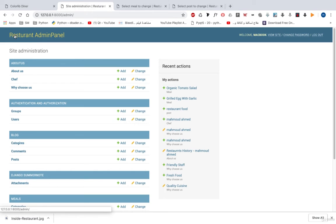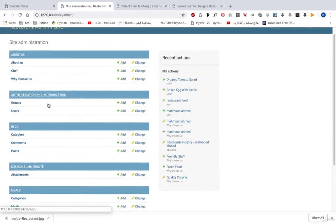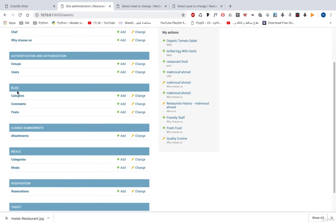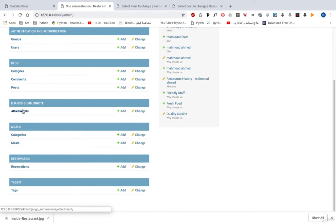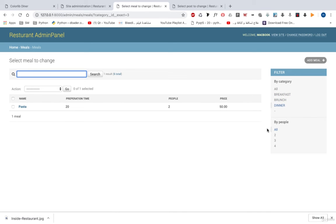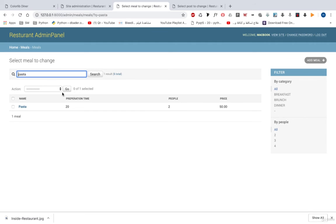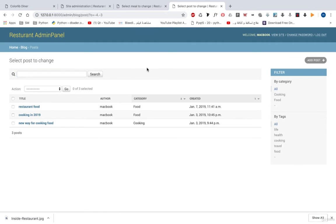We will start from scratch. Let's take a look at our admin panel. This is the restaurant admin panel — we will customize this text and also the login text, learning how to customize the Django admin. We have About Us, Django users and groups, blog posts, categories and comments, Django Summernote (we'll learn how to work with Django packages like Django Bootstrap, Taggit, Summernote, and so on), and we have categories, meals, reservations, and tags. We've also added Django customization to meals: preparation time, how many people, price, and filters by category.